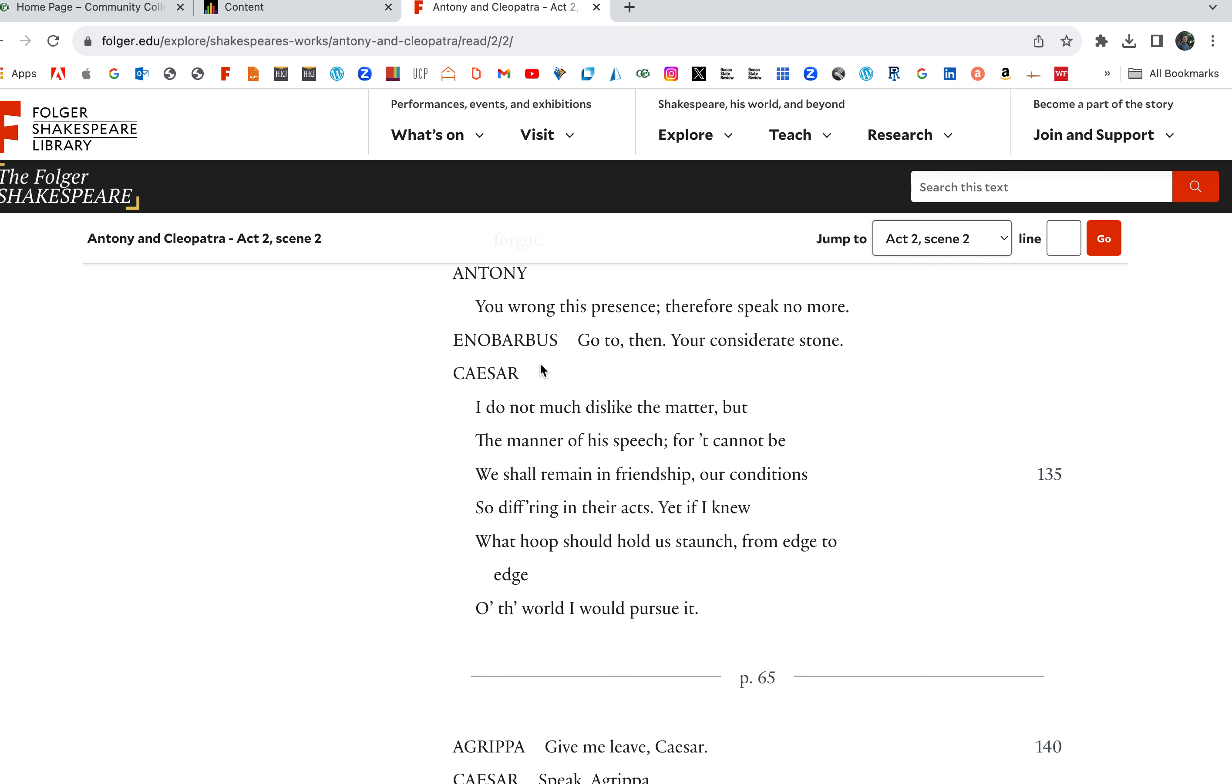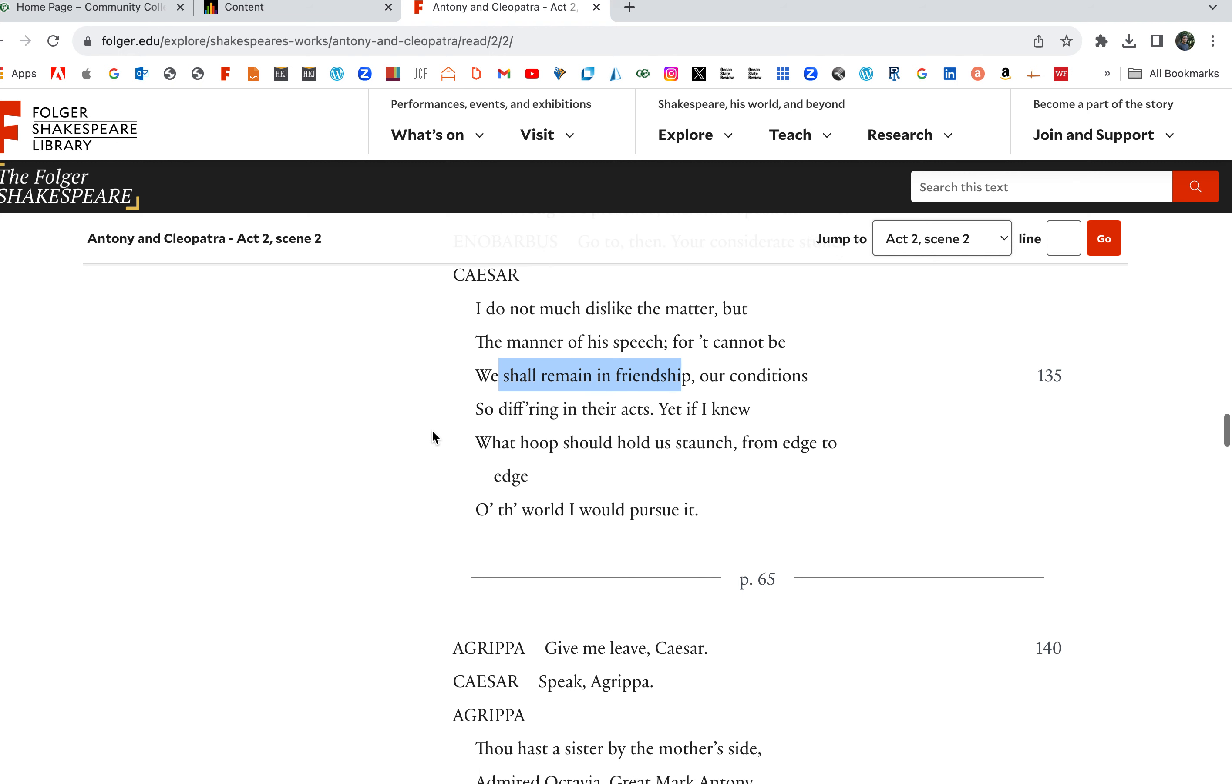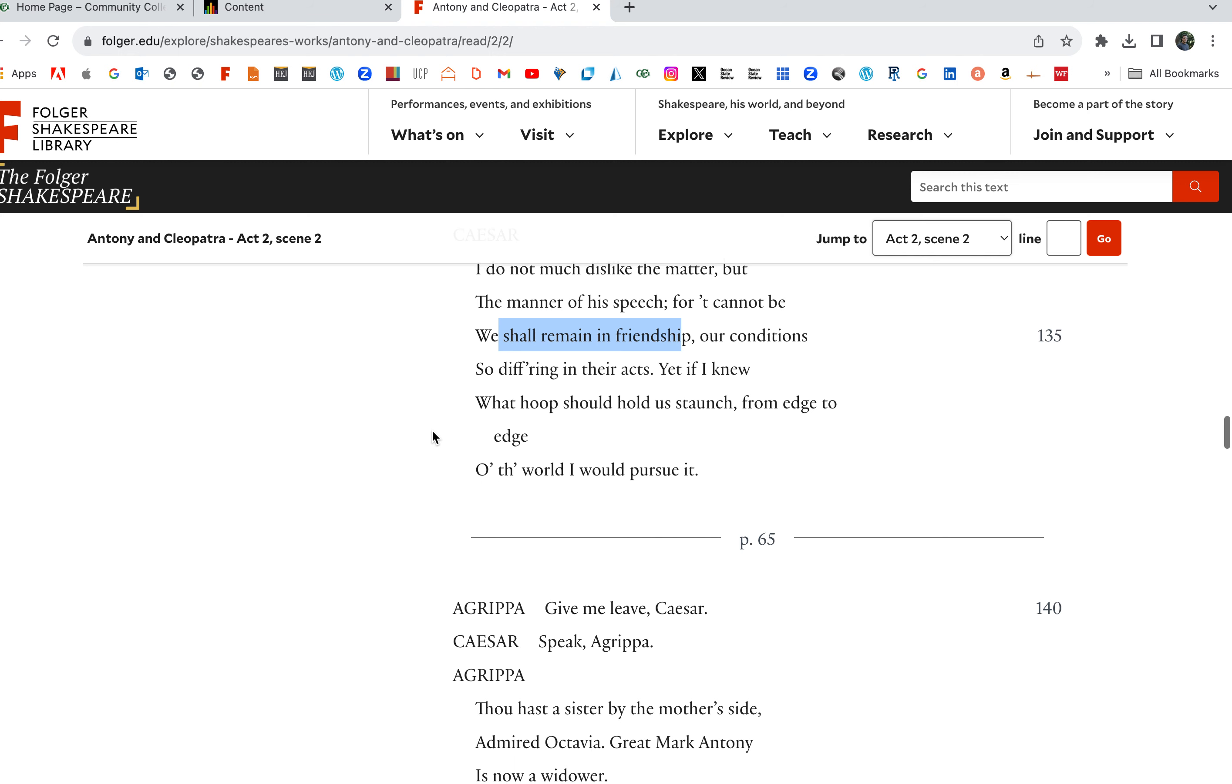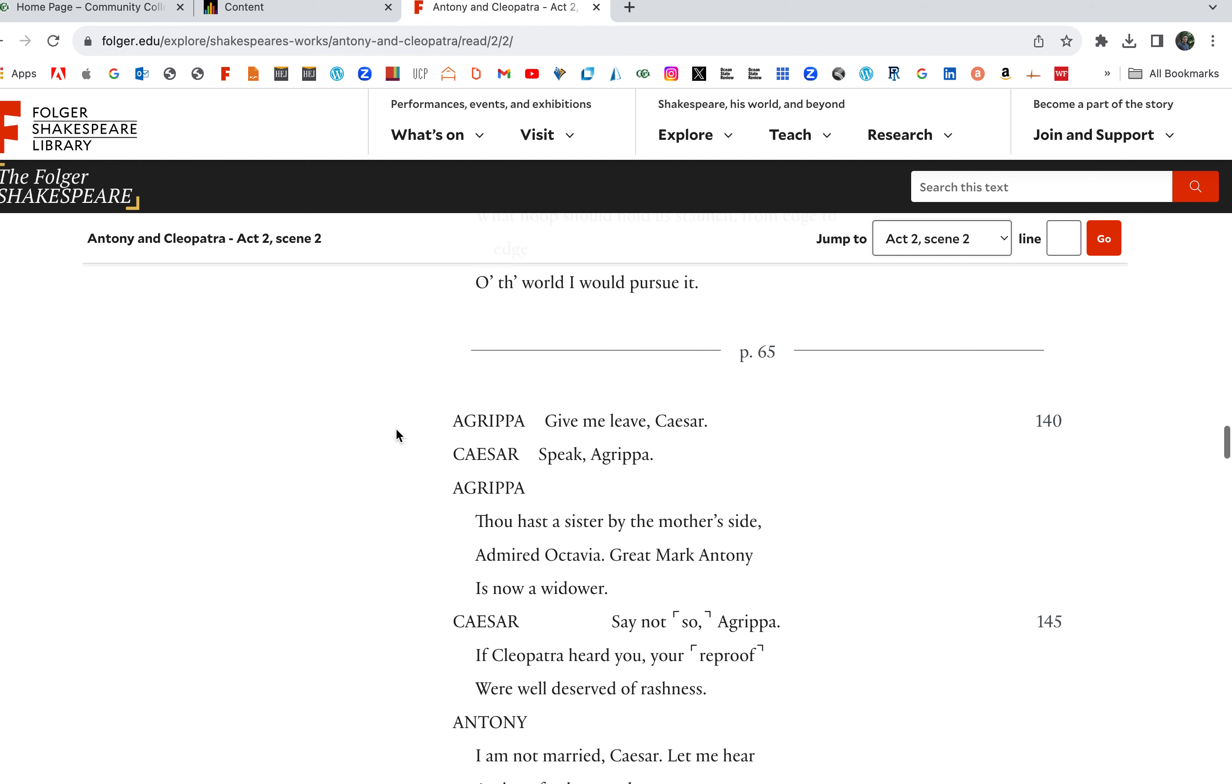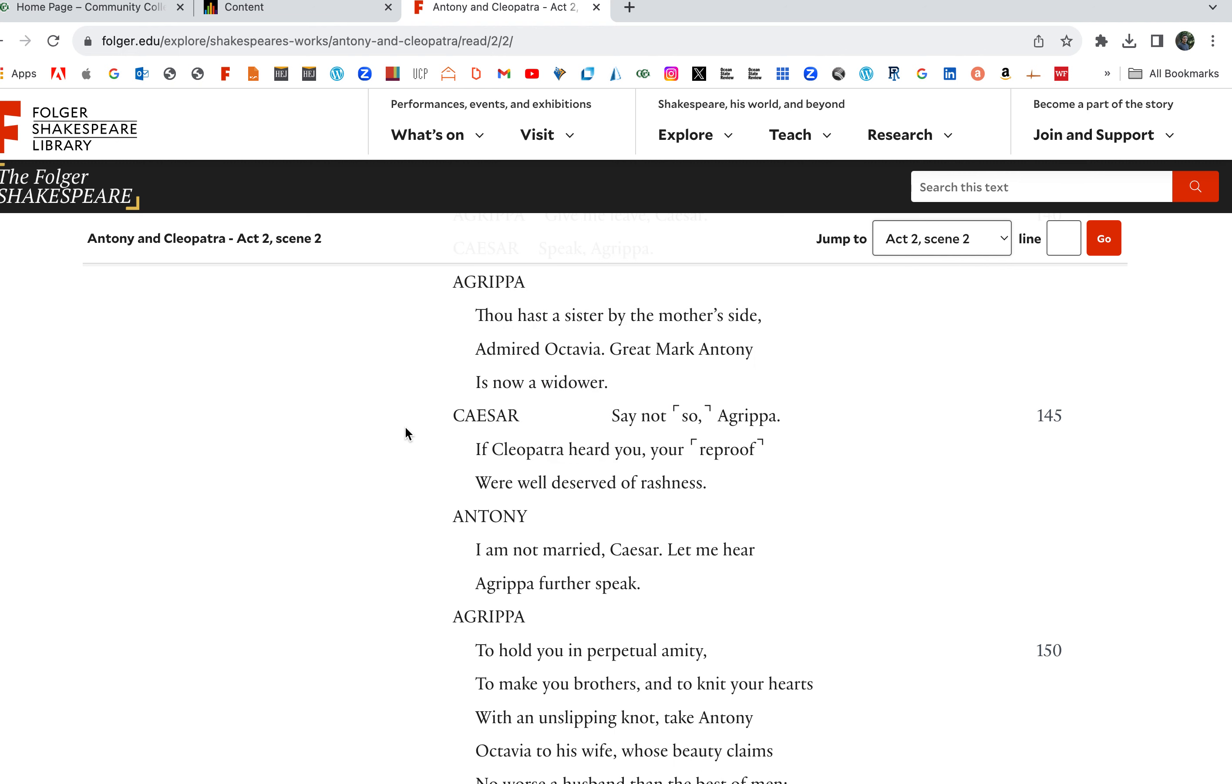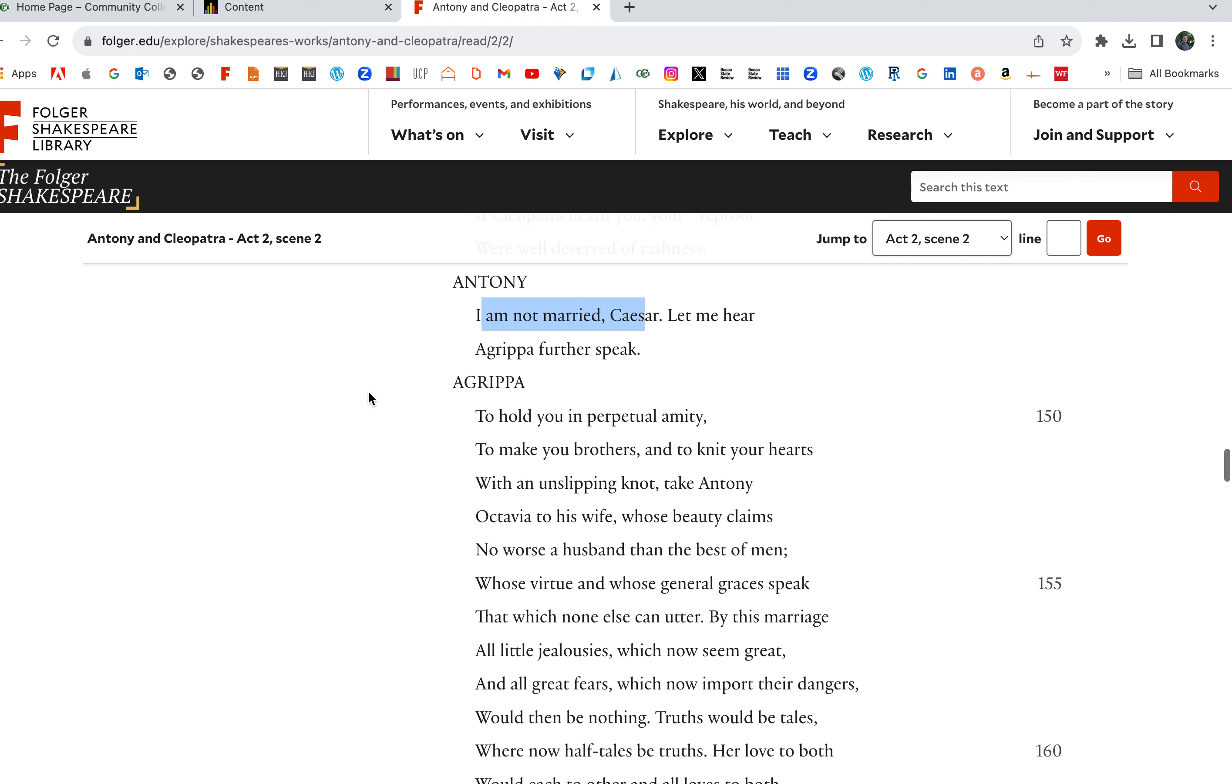I do not much dislike the matter, but the manner of the speech, for it cannot be. We shall remain in friendship. Our conditions will remain friends. Caesar and Anthony. Our conditions show differing their acts. Yet if I knew what hoop should us staunch from edge to edge with the world, I would pursue it. Give me leave, Caesar. Let me speak, Caesar. Speak. Thou has a sister. And here we're plotting, the marriage, the coupling of Antony and Caesar's Octavia. It's a political alliance. Thou has a sister by the mother's side. Admired Octavia. Great Mark Antony is now a widower. Say not so, Agrippa. If Cleopatra heard you, and Caesar's kind of poking at Antony here. If Cleopatra heard you, reproof will deserve rashness. I'm not married, Caesar. Yeah, I'm not married. Let me hear Agrippa further speak. So, Antony, let me hear this.